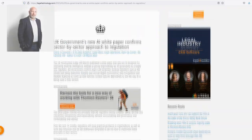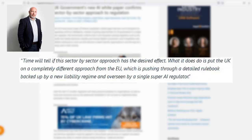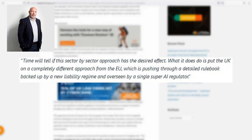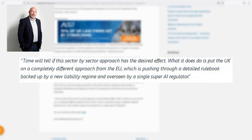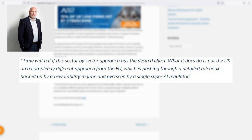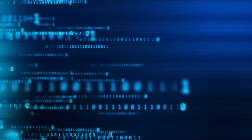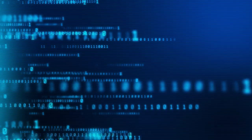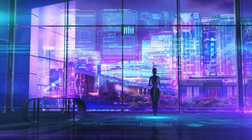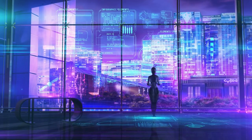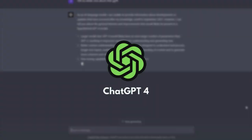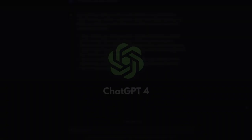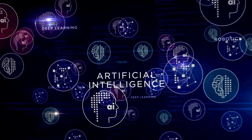Tim Wright, a specialist tech and AI regulation lawyer, suggests that the UK's sector-by-sector approach may set it apart from the EU's rulebook and liability regime. The debate around AI regulation and innovation is a delicate balancing act. Insufficient regulation risks public safety, while excessive regulation could stifle innovation. As GPT-4's future hangs in the balance, we'll keep you updated on the FTC's response and the ongoing debate surrounding AI regulation.